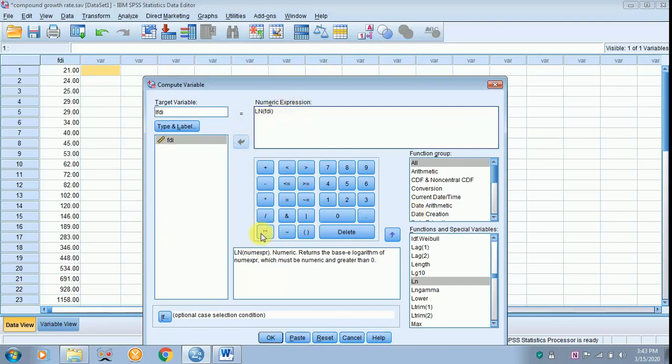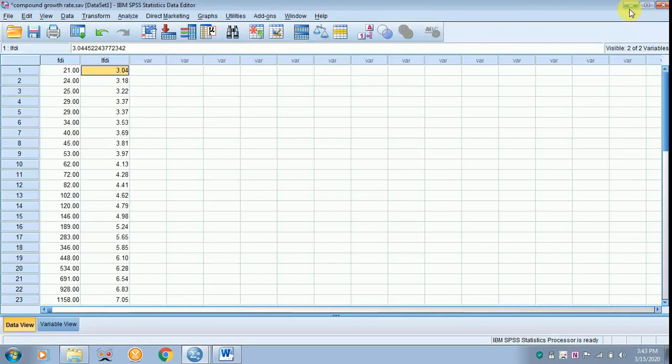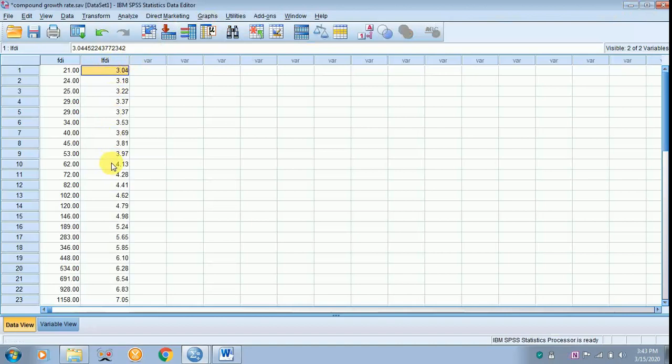Let everything be as default and click OK. The data will appear on the worksheet where you can see the log of FDI. This is how you transform your data into log. Thank you for listening.